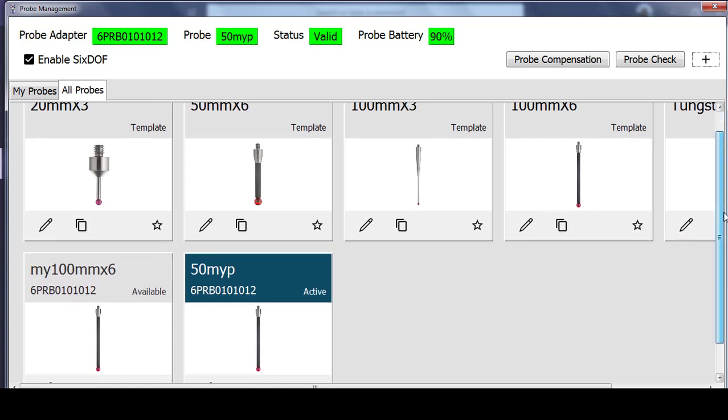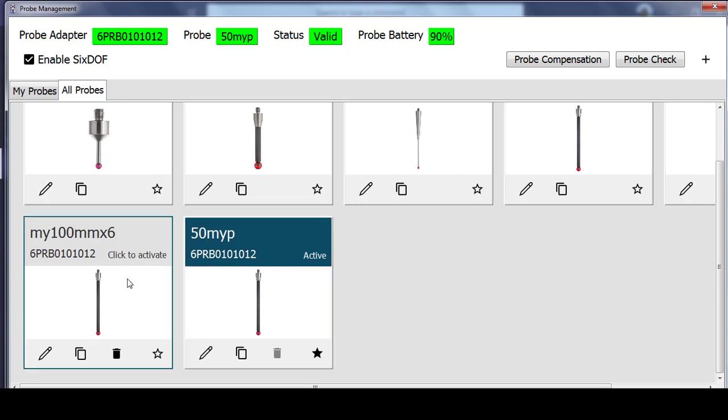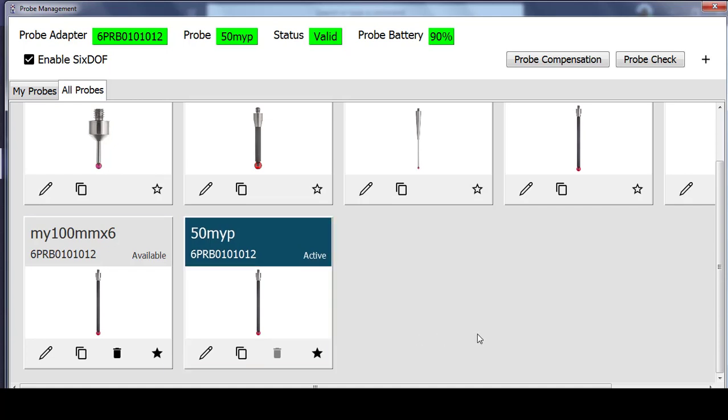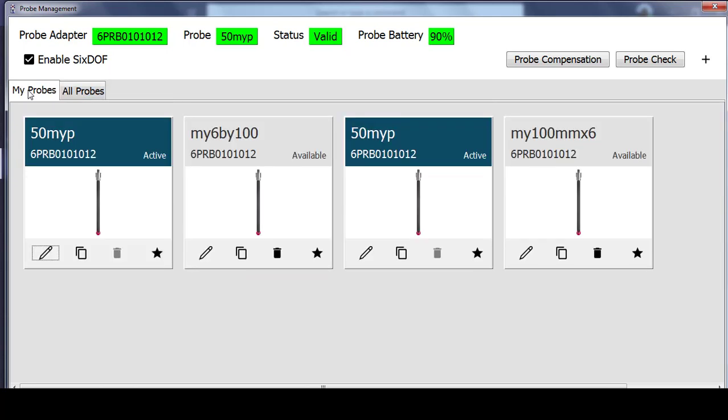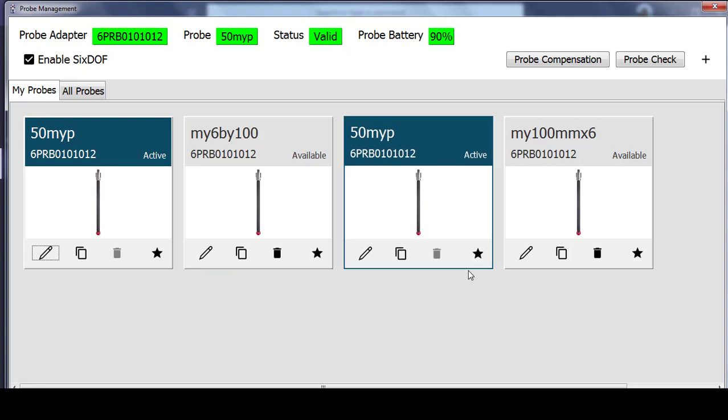Now if I scroll down, I can also make this probe one of my favorites by selecting the star in the right corner. This one as well, the new one that I just created, I'll make that a favorite also. So that if I want to see a shortened list of probes, I can just select MY probes, and then only see the probes that I have selected.